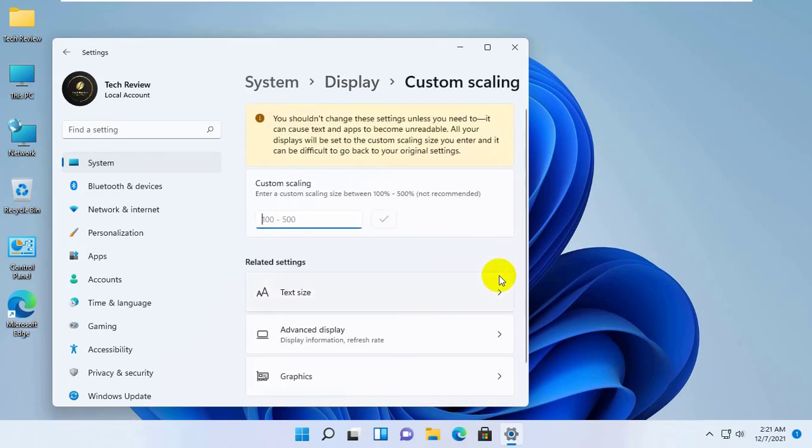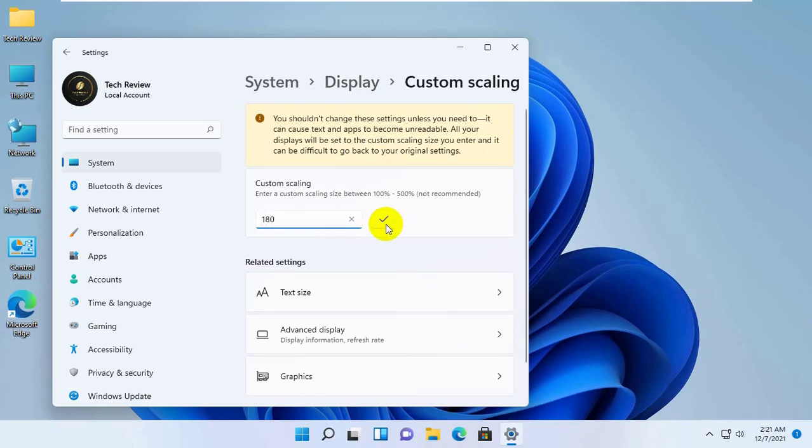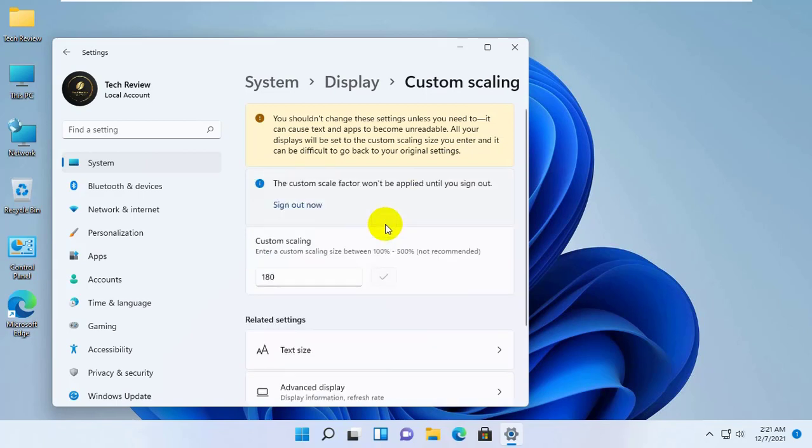Now enter your preferred size, which is minimum 100 and maximum 500. After setting the value, click on this tick.